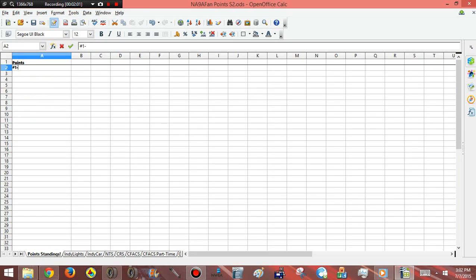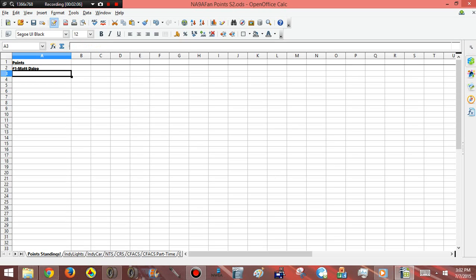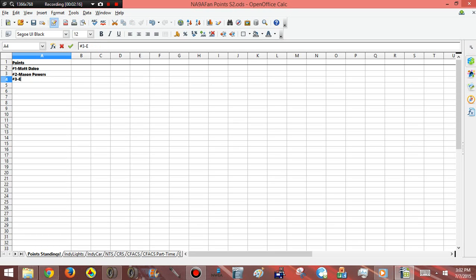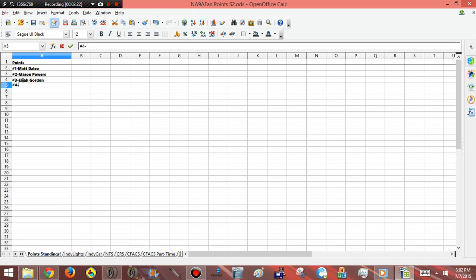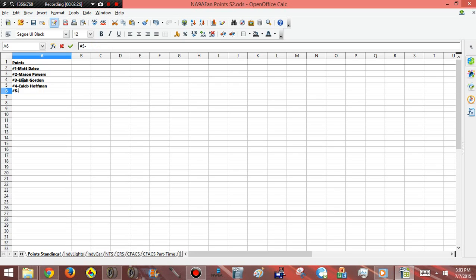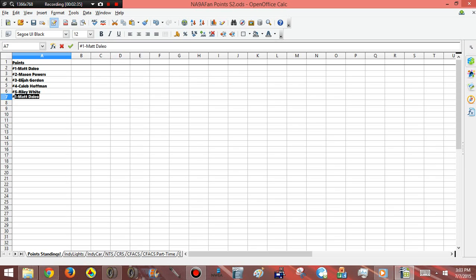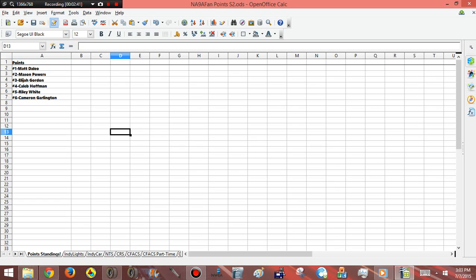I'm just going to put some names here of some of the best NR2003ers here on NapaFan. I think of a name. And don't be offended if I don't put your name here. Elijah Gordon. I'll put six here. And I'll show you guys from then on out. And Cameron Garlington. Okay, so there are some guys there.